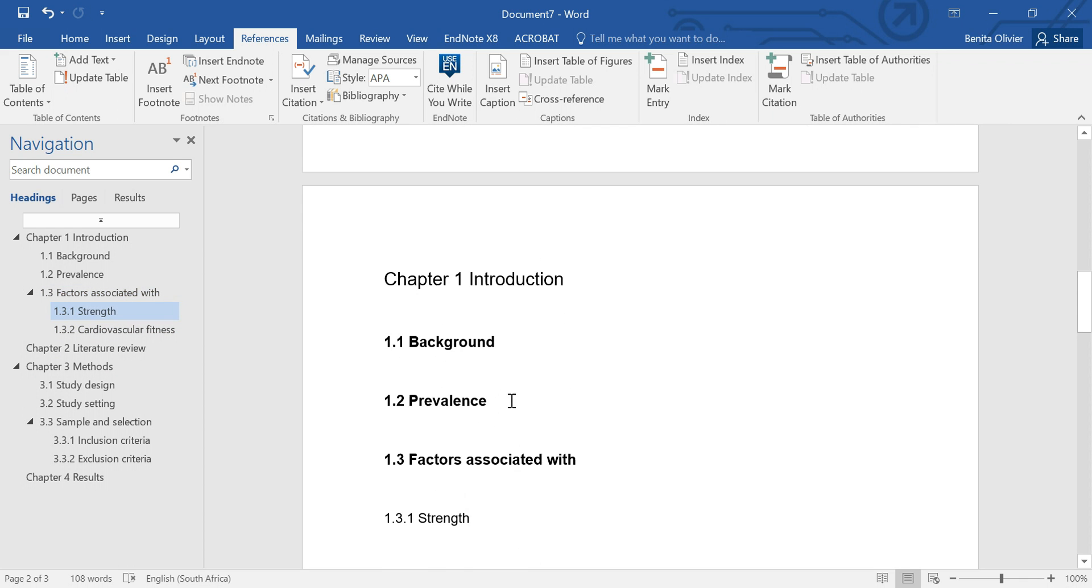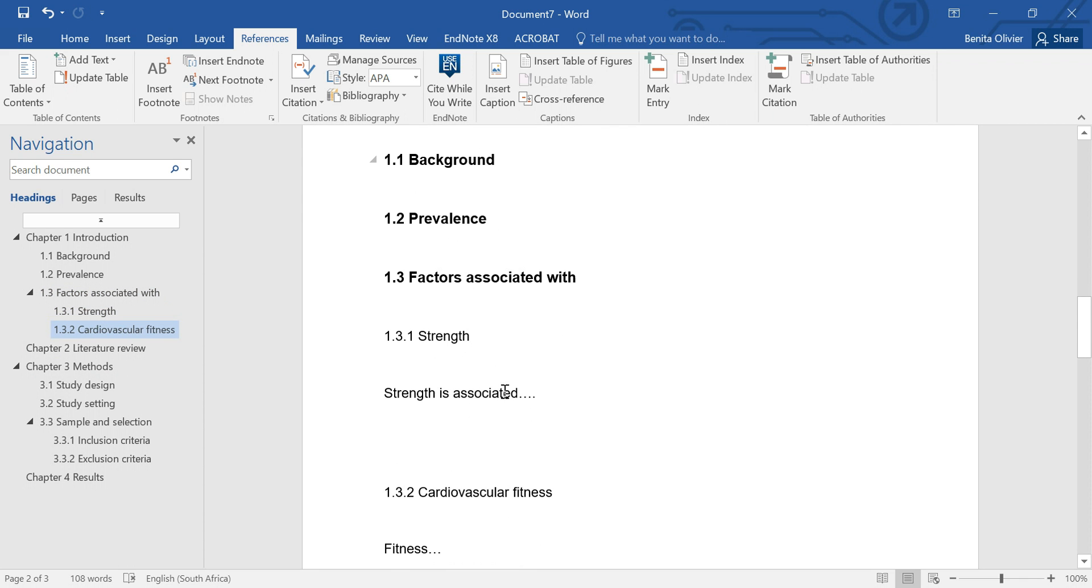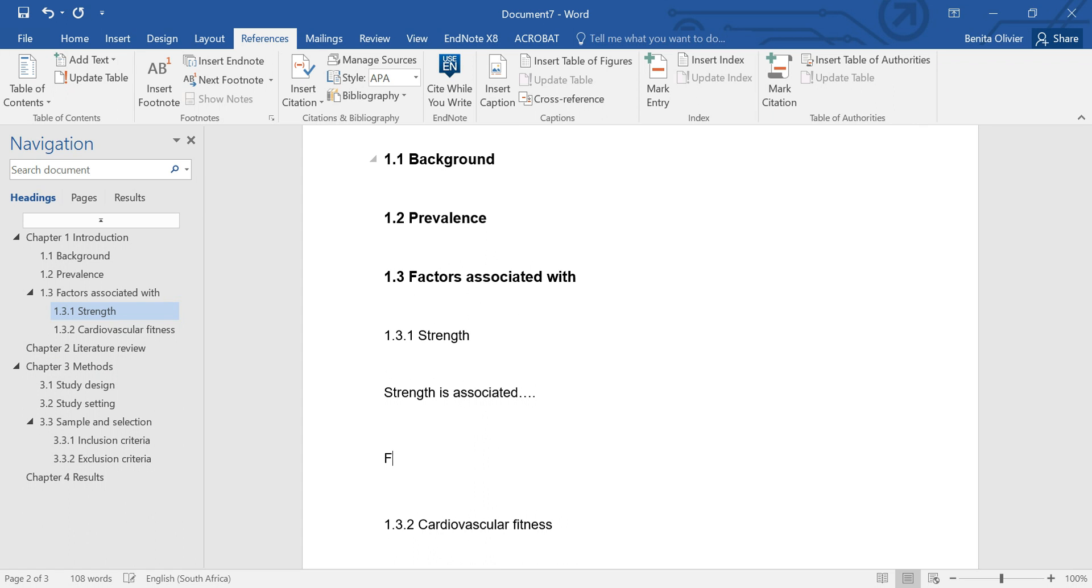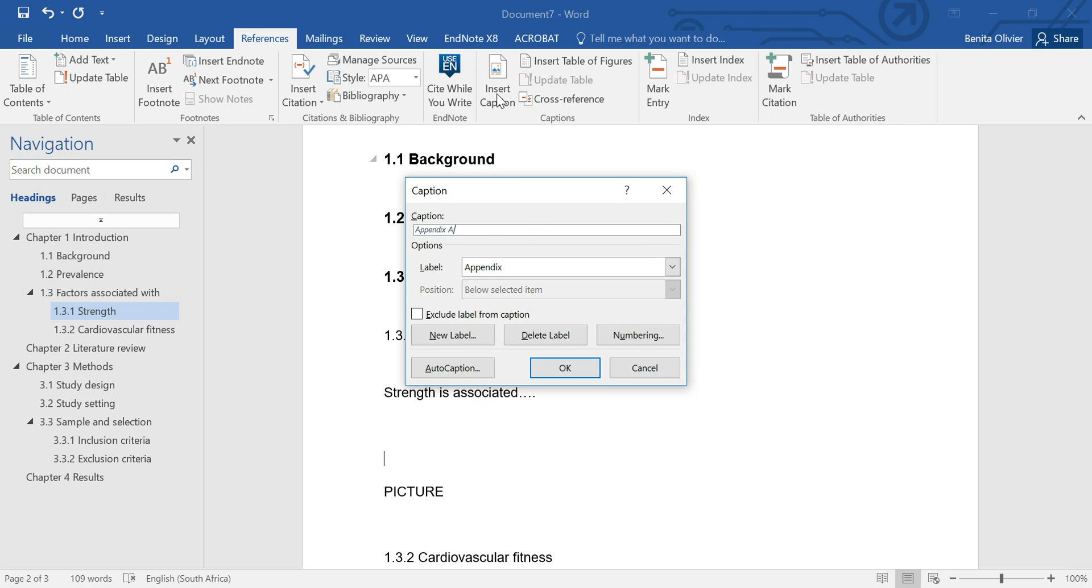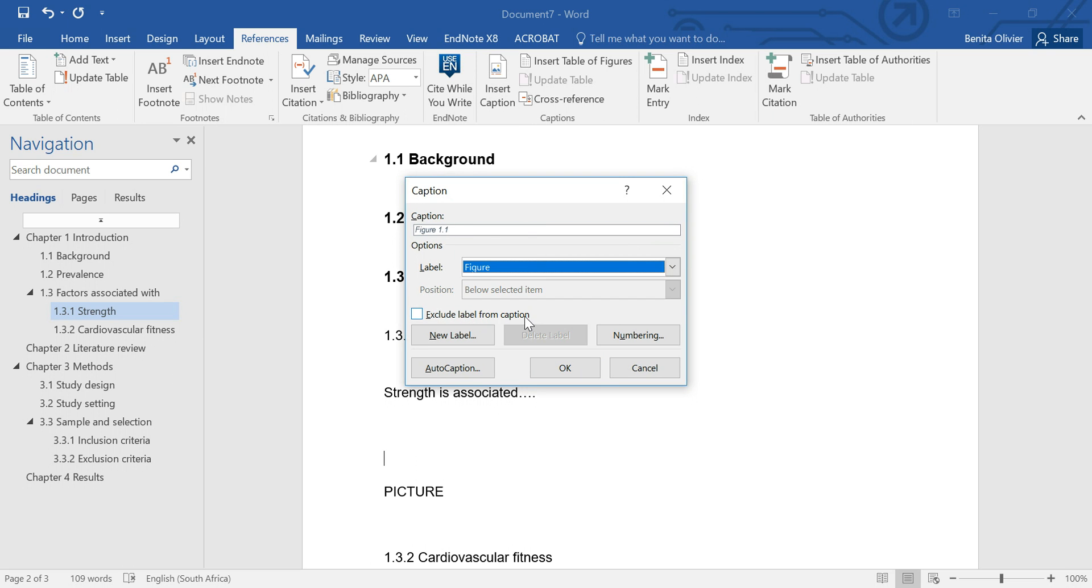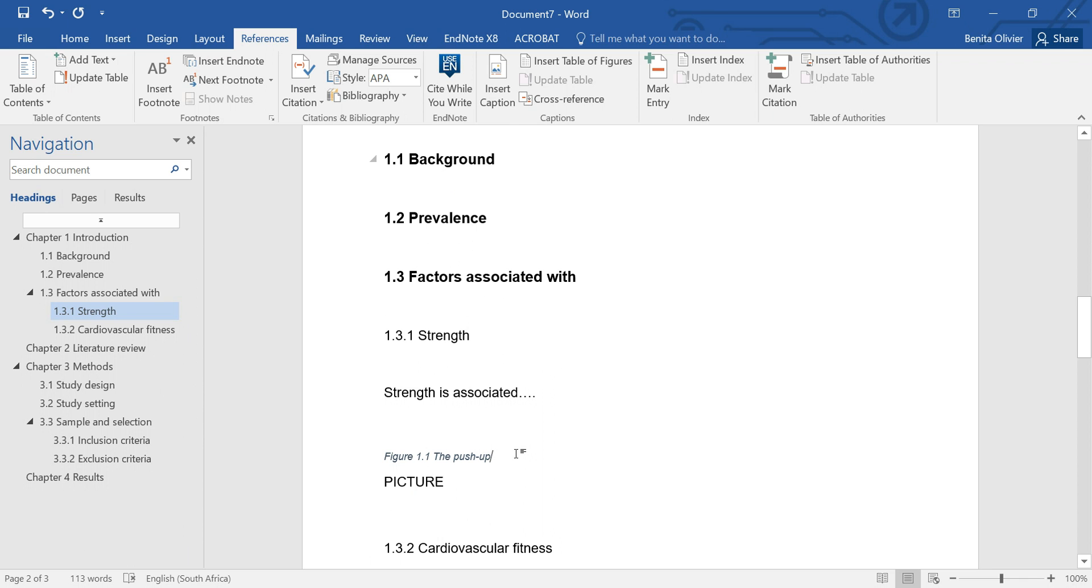So let's say in chapter 1 we would like to have a figure right here, it will be figure 1. Let's say this is a picture of somebody doing a push-up for strengthening purposes. So here we go to references, we say insert caption and we want to insert a figure and let's call it push-up and there we go.